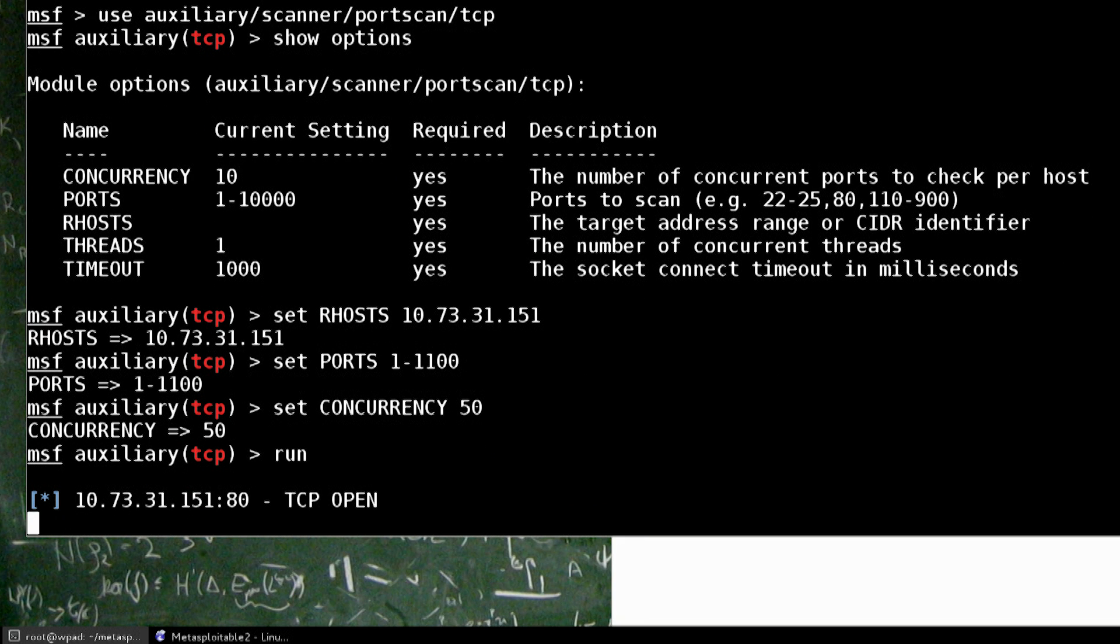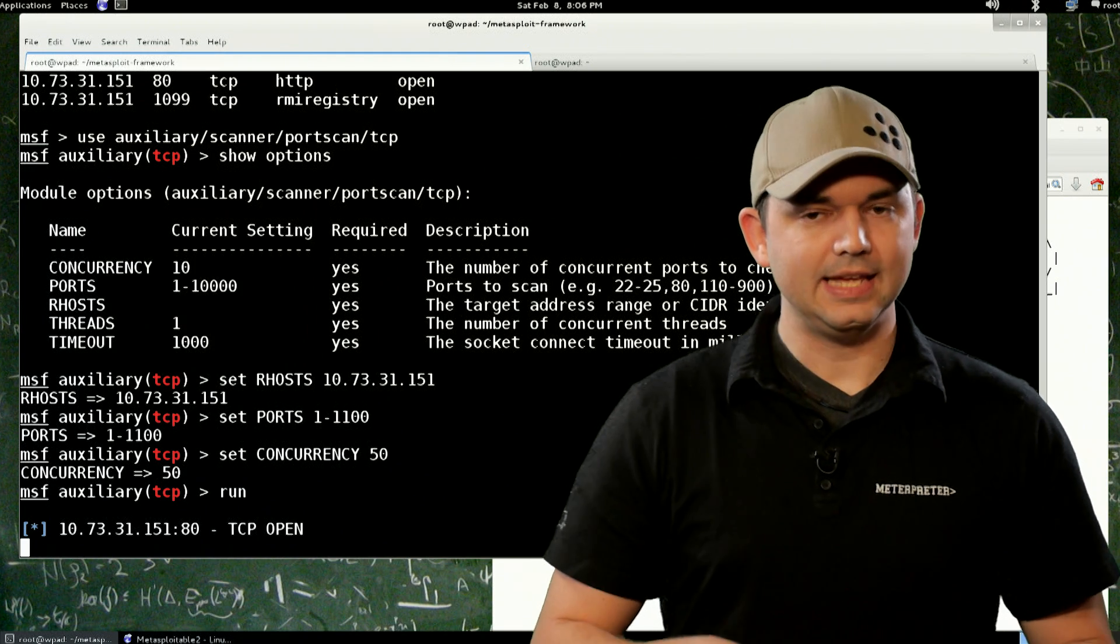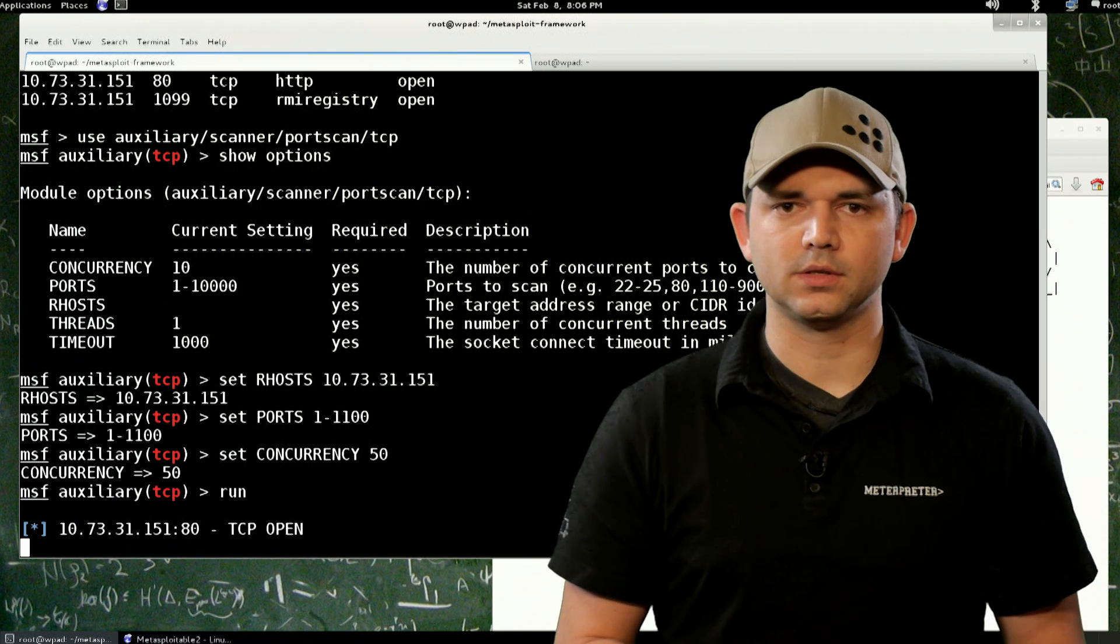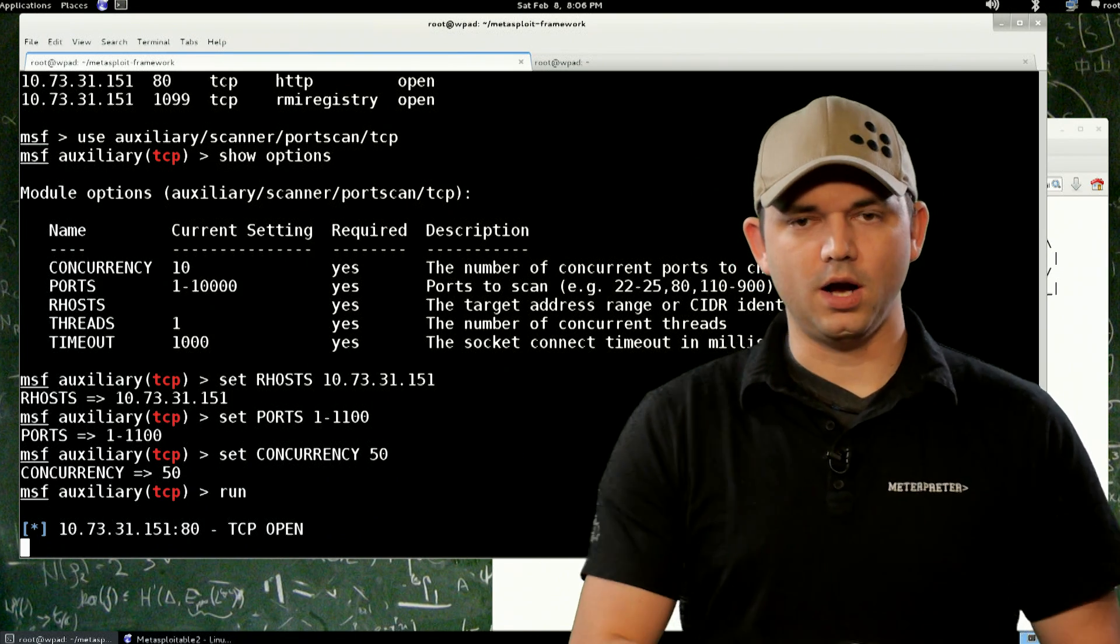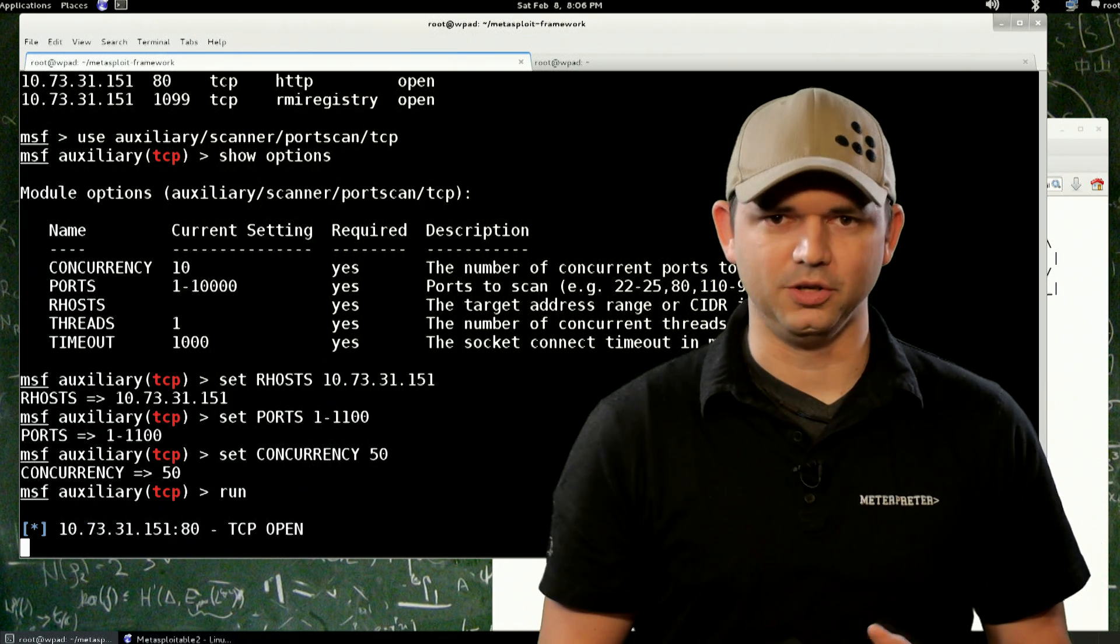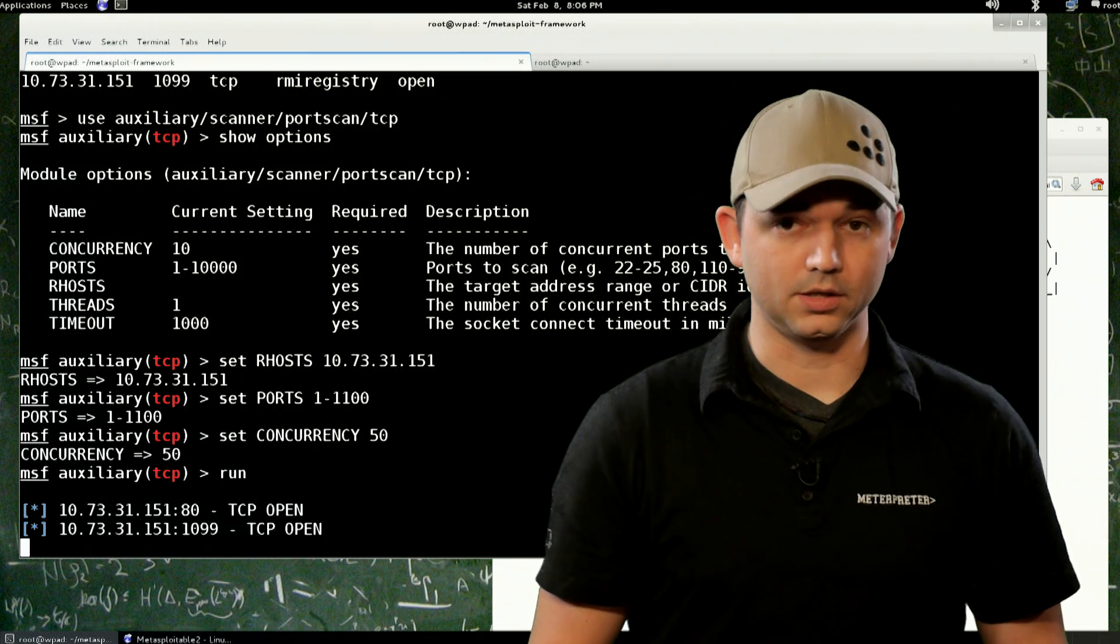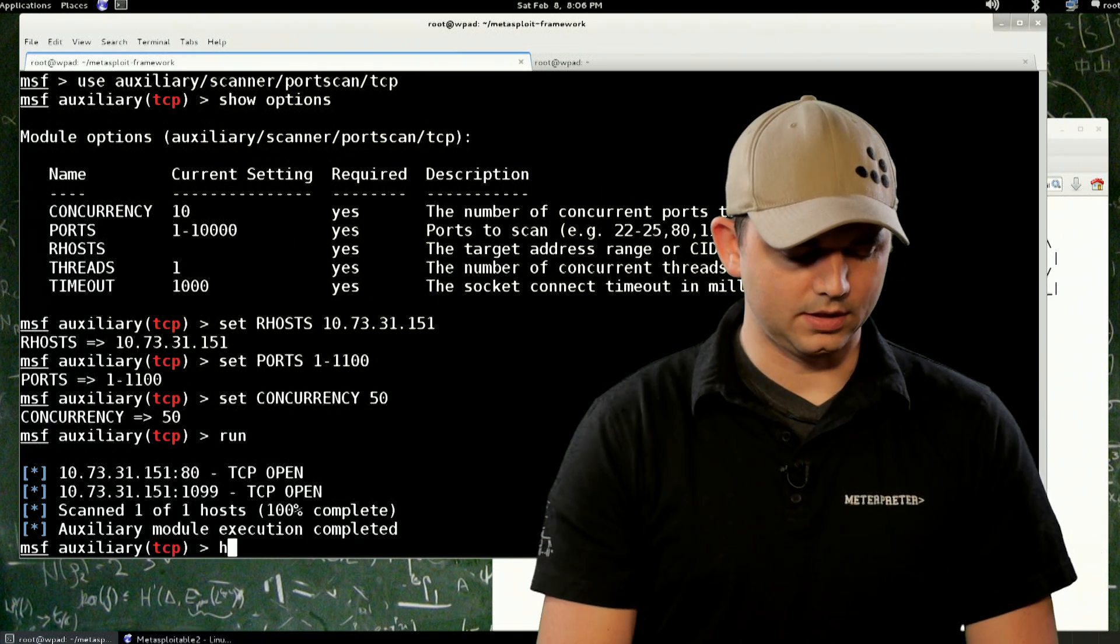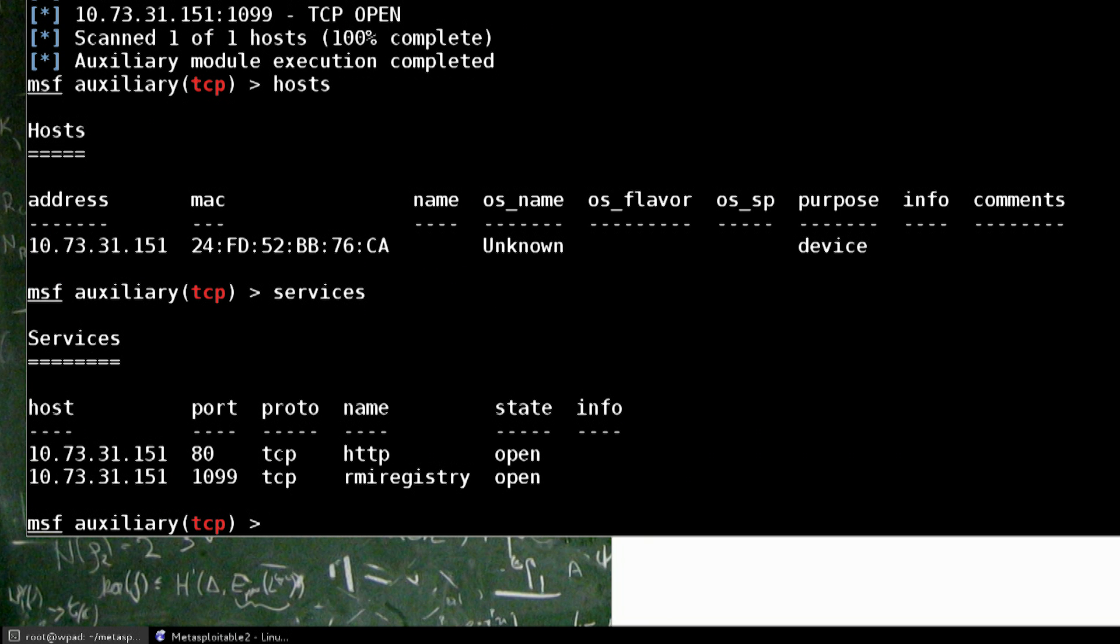Cool. It found 80 already. Should find 1099 as well because the DB_NMAP. And the awesome thing about this particular module is unlike DB_NMAP, this port scanner will go through any pivots that you have set up. So if you are on box number three on your pivoting routing, you know, Kung Fu, this port scan will go through all of those based on the targeting. So there's the 1099. It's all done. And you can see that in the hosts, we still have that. Services, we still have that.